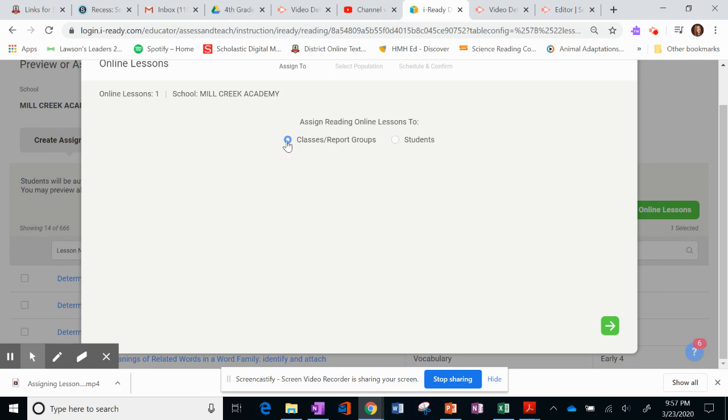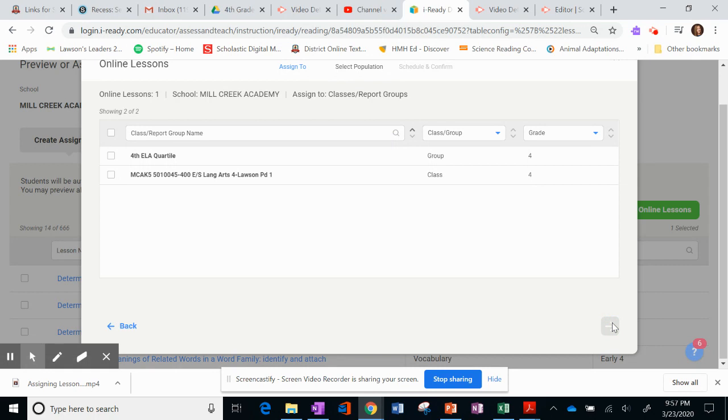I'm going to assign to the classes because I don't want to click Students. Then you'll see the students in my class. And we want to protect that. So we're going to choose Classes. And I'm going to choose this green arrow. And I'm going to choose My Language Arts. I know it's mine because it says Loss in there. And it's a class. It's my class, not a group.